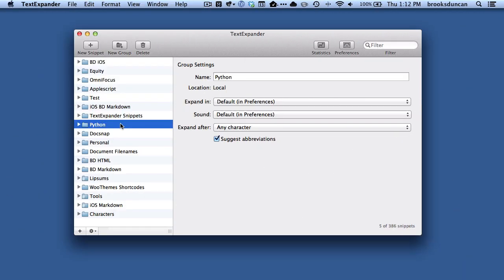Okay, so we're back in the TextExpander settings, and let's say that there's some snippets that we don't want Suggest abbreviations to work for. You can control this on a group-by-group basis. So you can see here I've got my Python group selected. If I uncheck this Suggest abbreviations, then when I type in a word and do what I set up as Command-Shift-S, it's not going to look for any snippets that are in this group. So that's a way if you have something, either you don't want them cluttering up those search results or they're more private, this is just a way to do that.